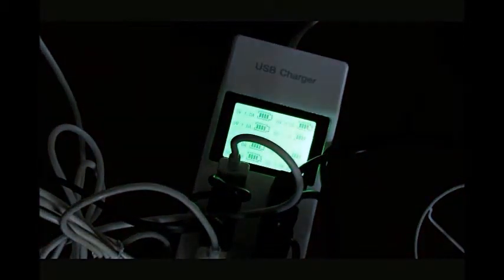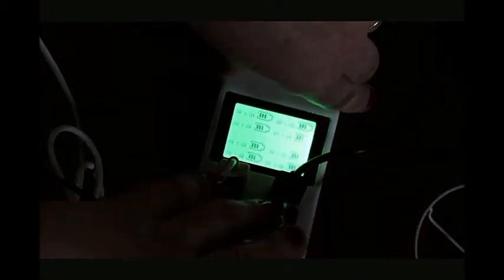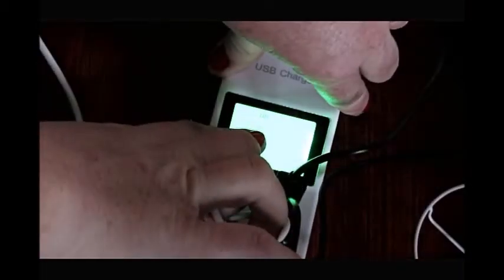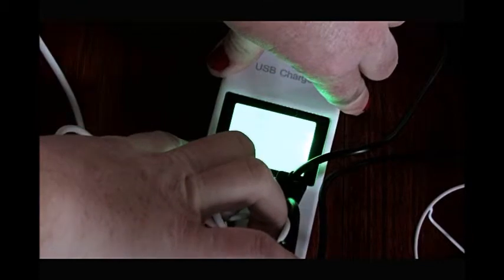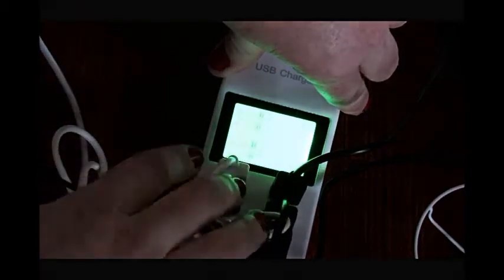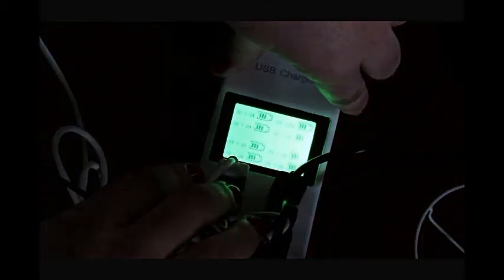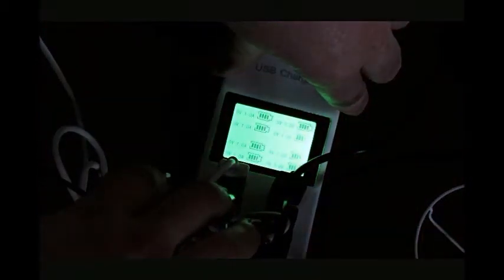Now you can see that all of them are now charging. You can watch the progress on here. It'll even tell you how many volts next to it that it is using for each device. As you can see, they are all charging. This is exactly as advertised.